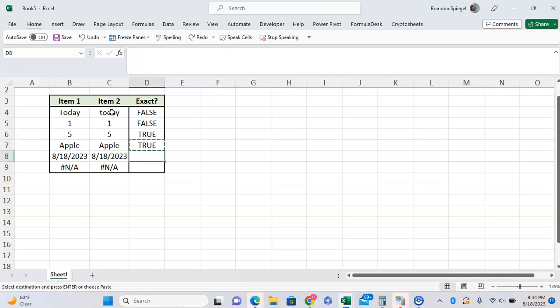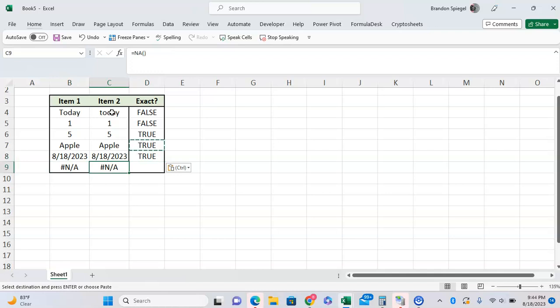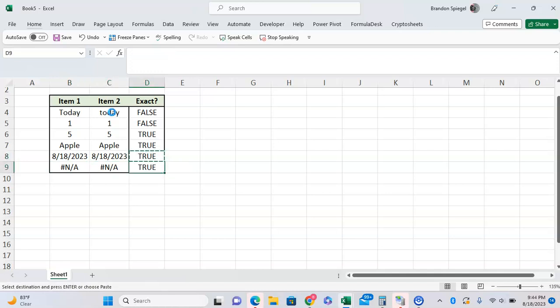8/18/2023 returns TRUE again - Excel views dates as numbers, so the EXACT function will return TRUE. But what about the #N/A function? As you can see, both equal #N/A, they should be the exact same thing, right? Well, not according to the EXACT function, because the EXACT function does not work with error functions in Excel.